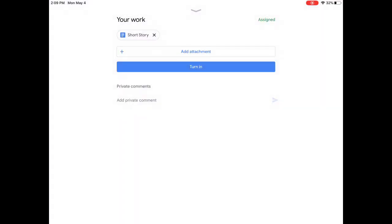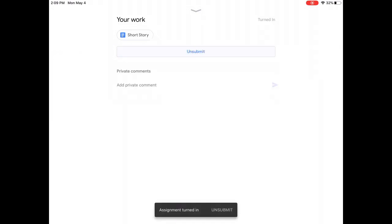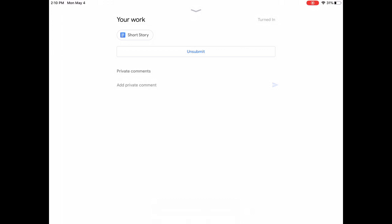You will want to give it a moment to submit. You'll notice at the bottom it says Assignment Turned In. And you'll now see that Unsubmit button. So your teacher now has access to your file. If you want to make any changes to it, you would have to unsubmit it, make those changes, and resubmit again.